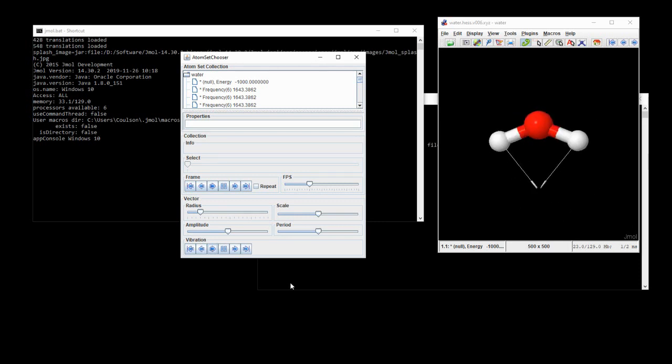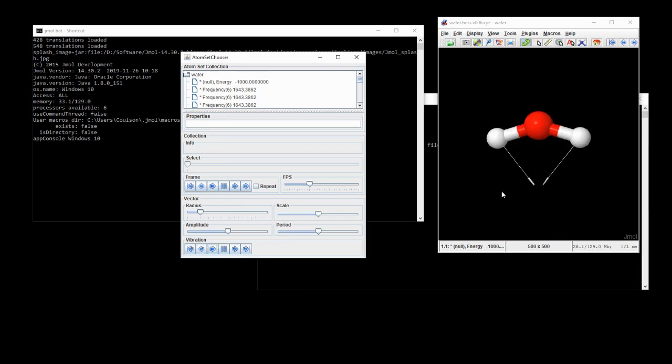And that shows you what that vibration looks like. Now, this is the lowest frequency vibration of water. This is known as the bend mode. And I think it looks like a little man having a party.